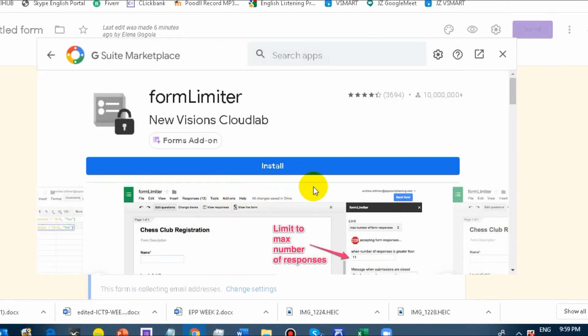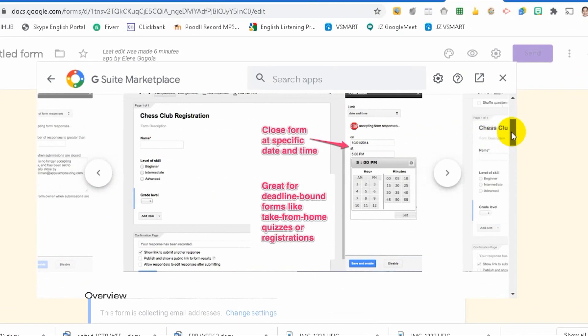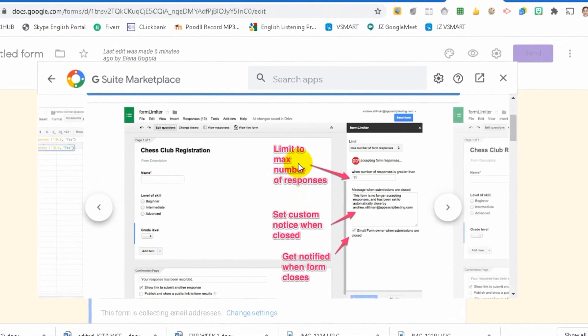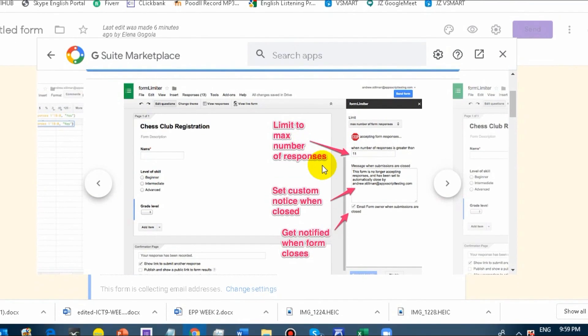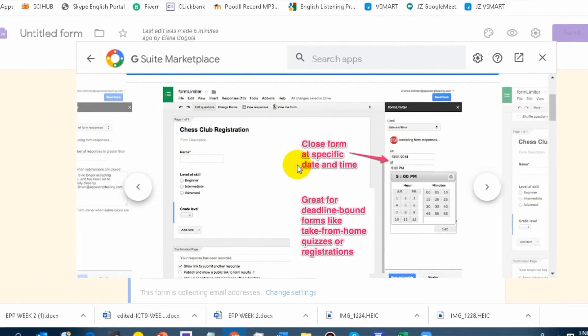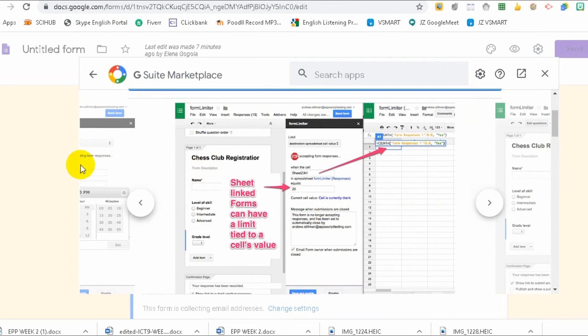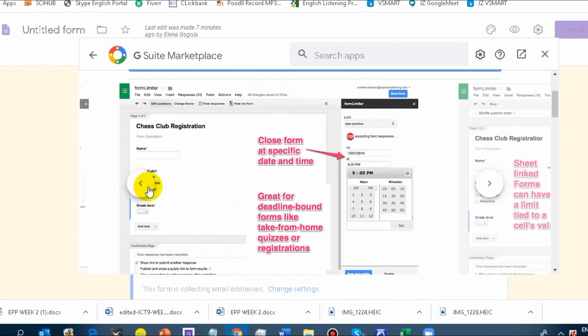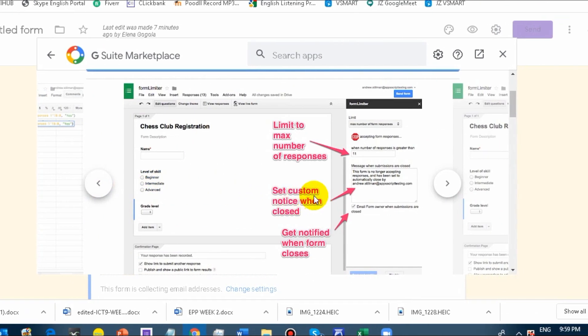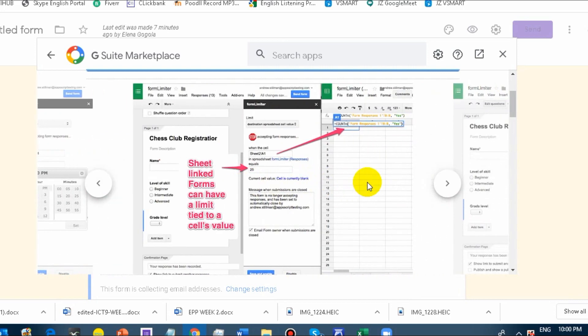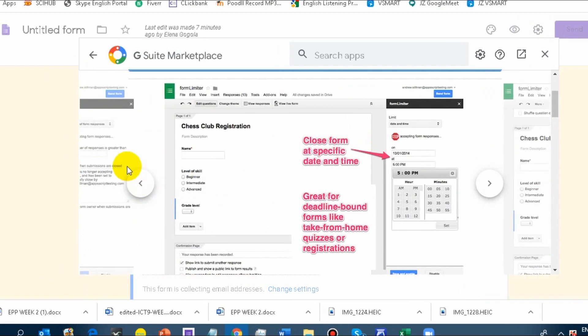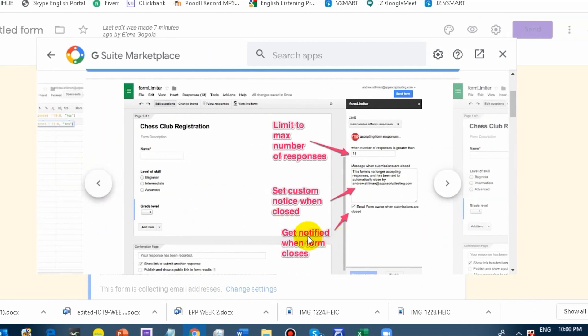What does it do? This Form Limiter lets you limit to maximum number of responses. For example, if you have 30 students, when it reaches 31 or 32, they won't be able to respond once it exceeds that. At the same time, you can set a custom notice when closed and get notified when the form closes.